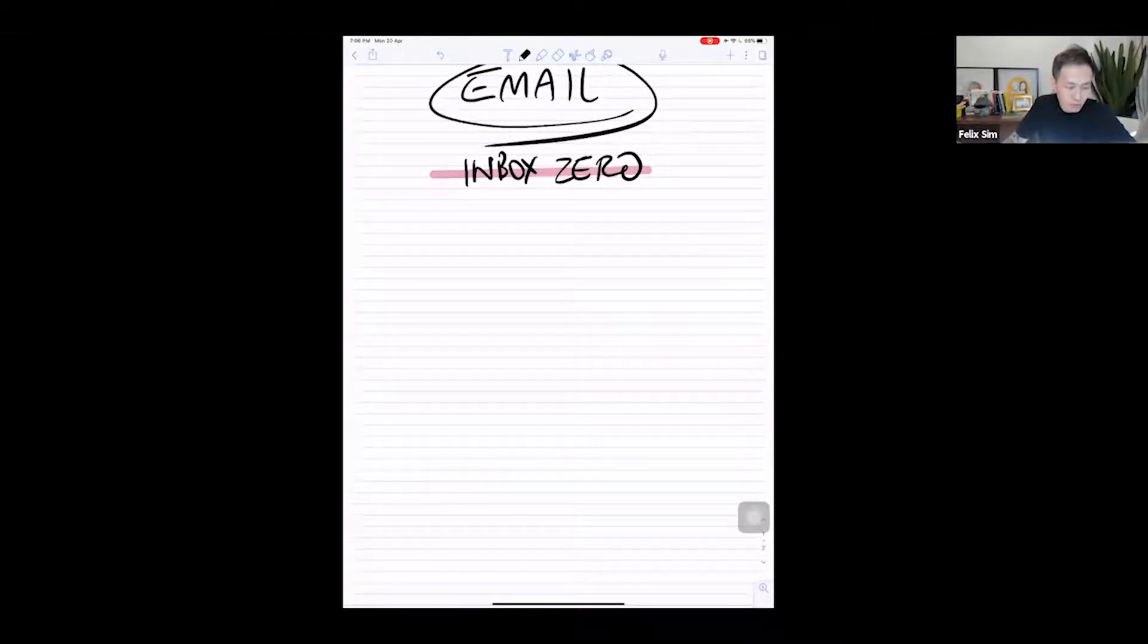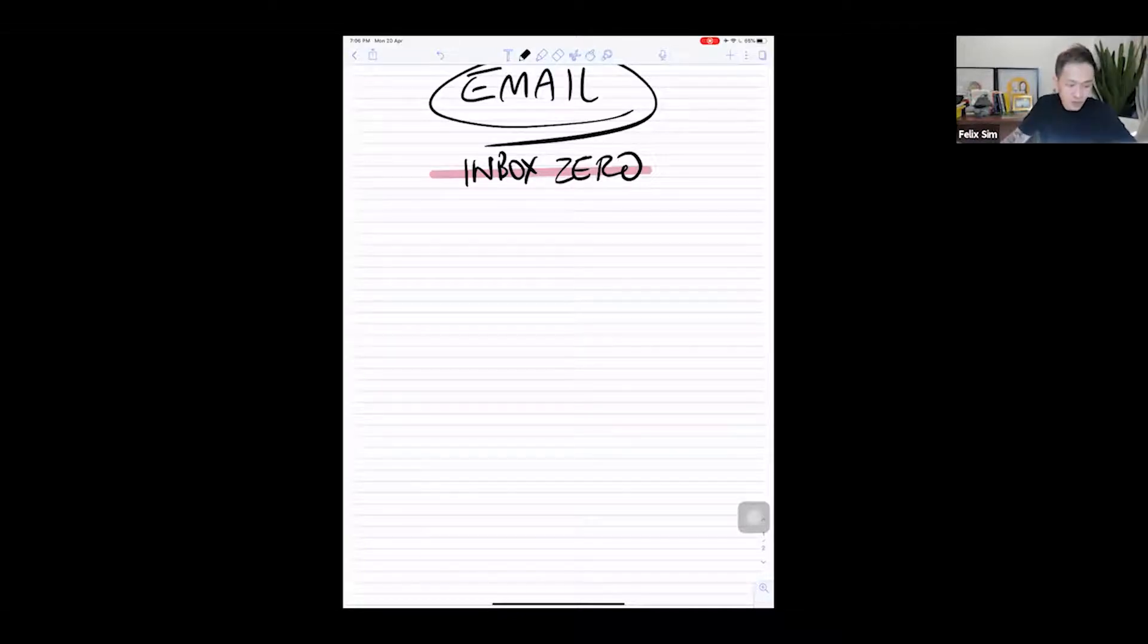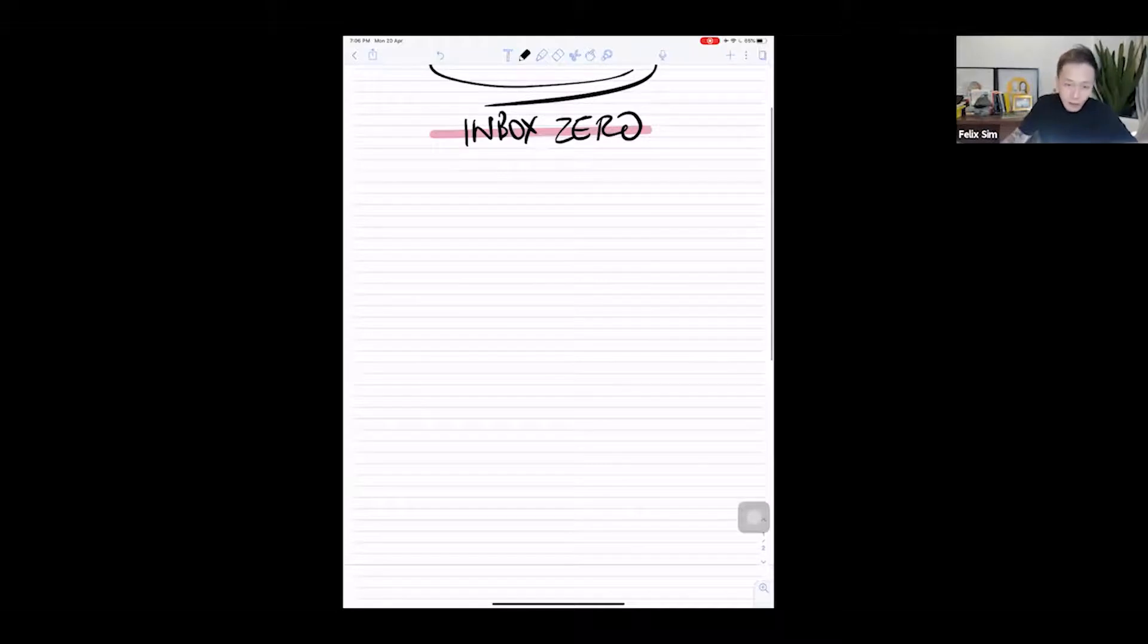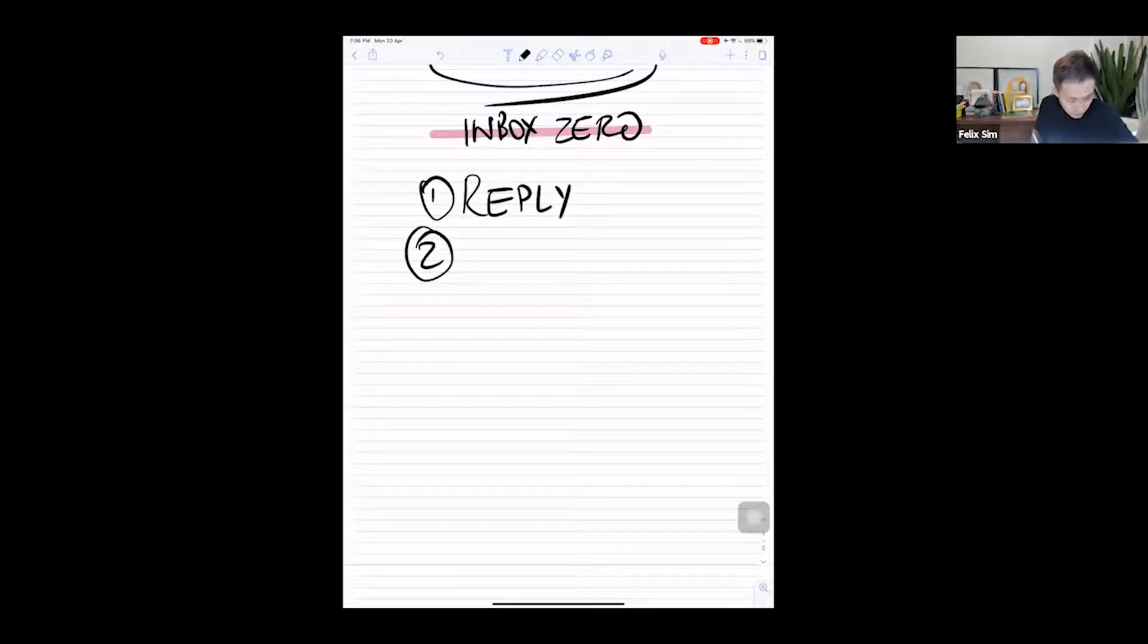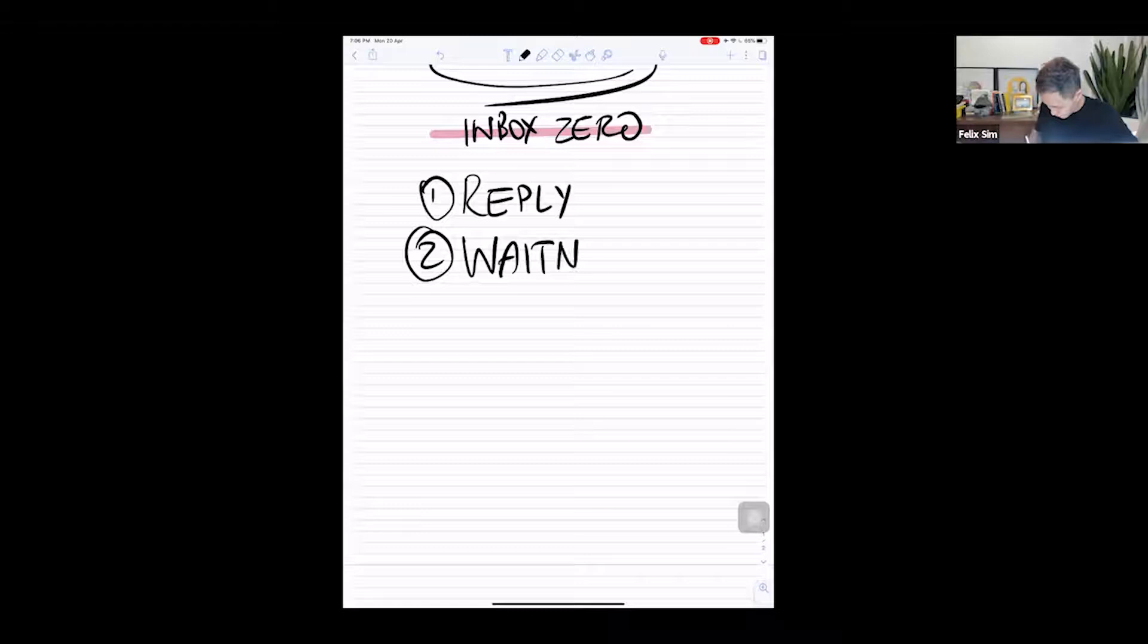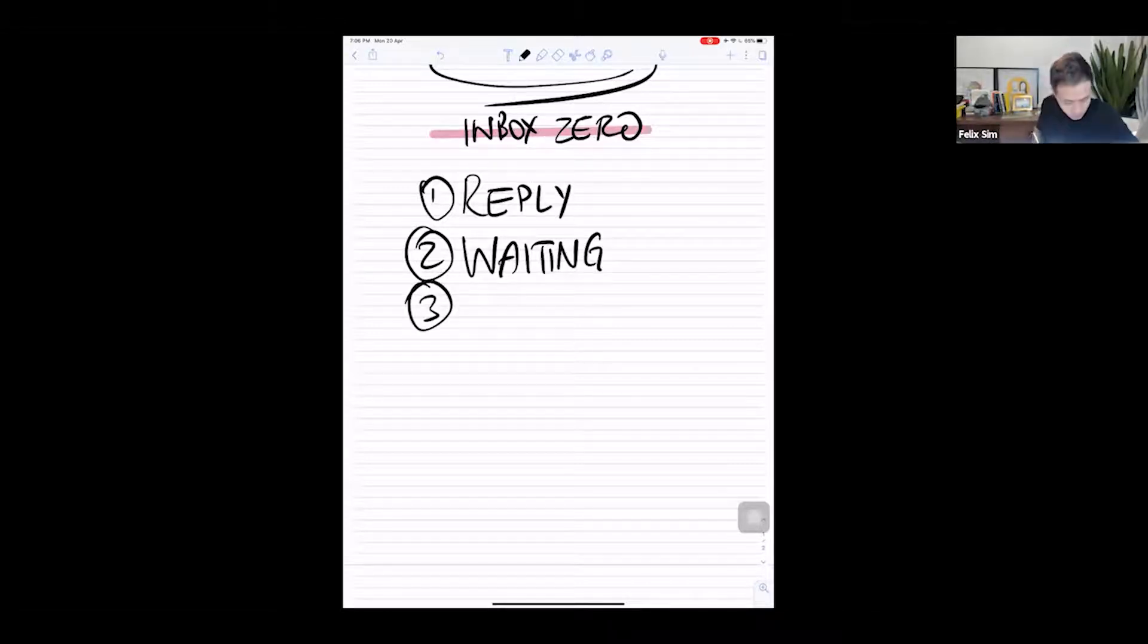So the first thing you do to get to inbox zero is to create three folders that will help you. They are, namely, the first folder: Reply, second folder: Waiting, and the third folder: Reference.